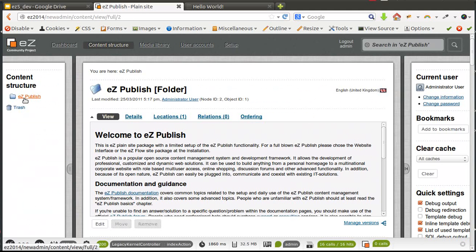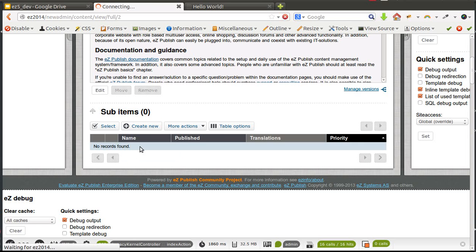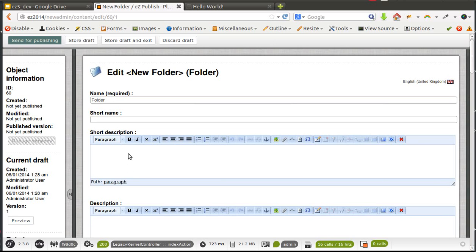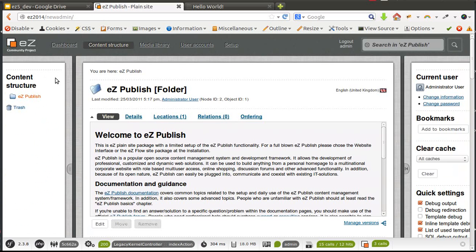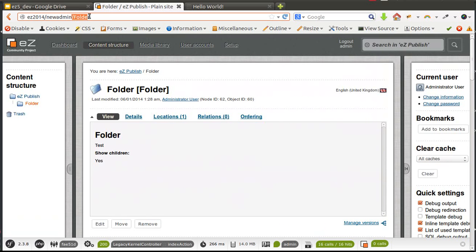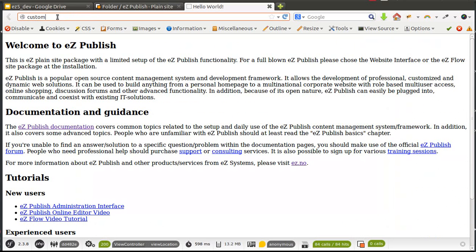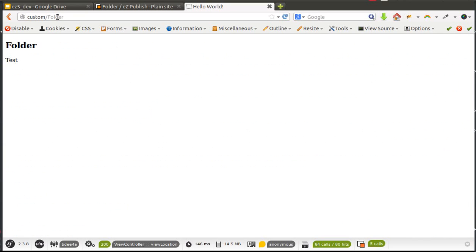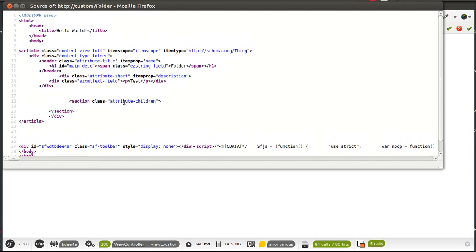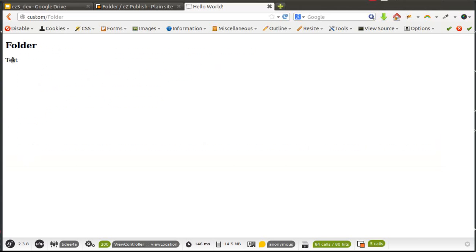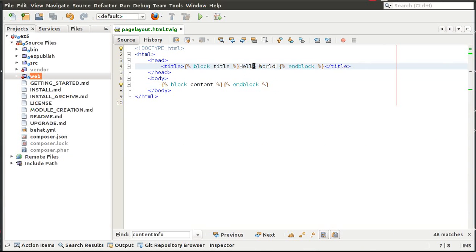I'm going to create a new content item — a new folder — just to show you how the content area works. I'll change the short description and put 'test' and publish it. You can notice that if we put /folder we can access this content in the new admin interface. You'll notice that the content area just displays the content for that folder we just created — it displays the folder name and the folder short description in this area.